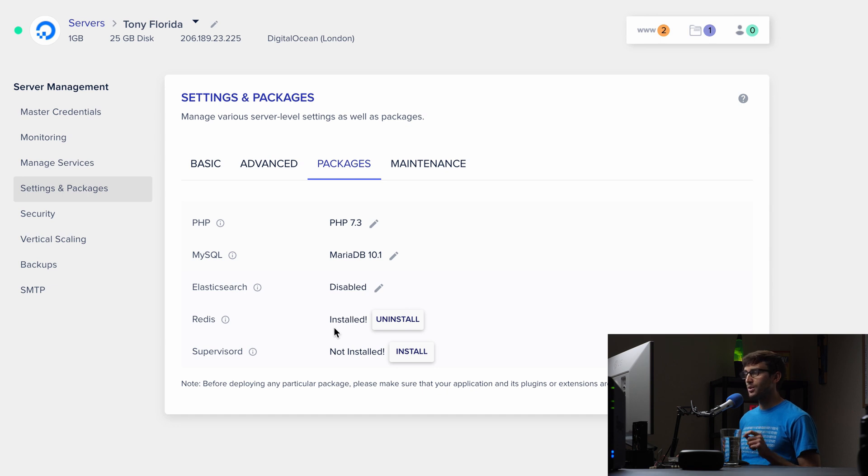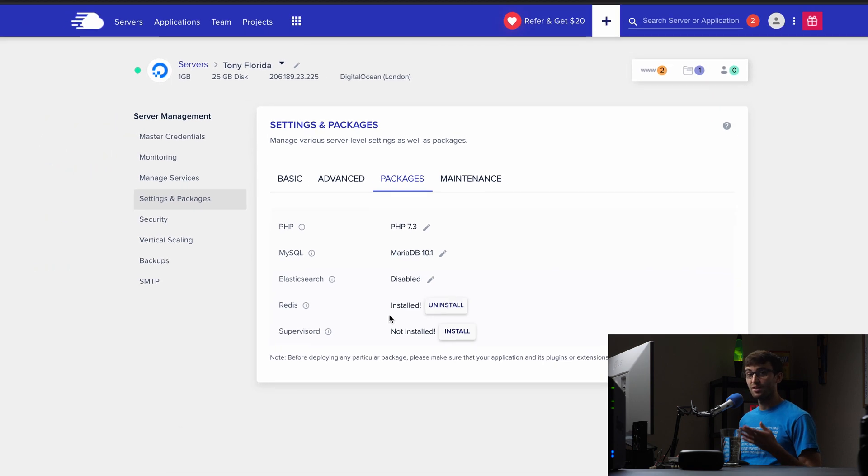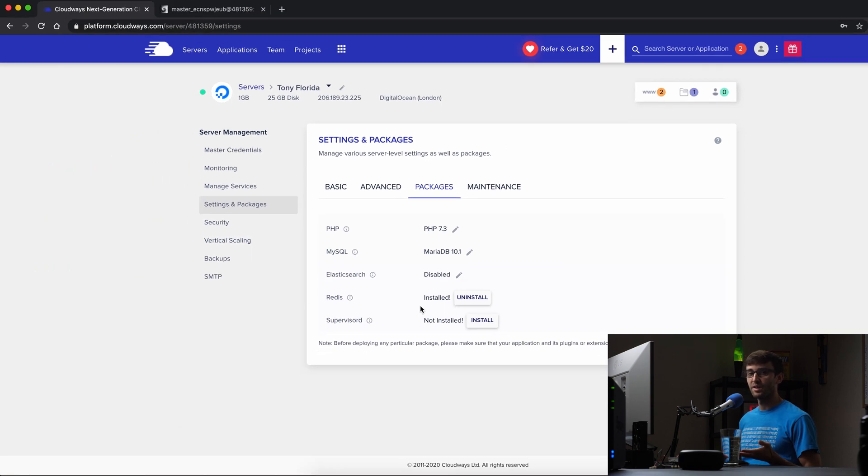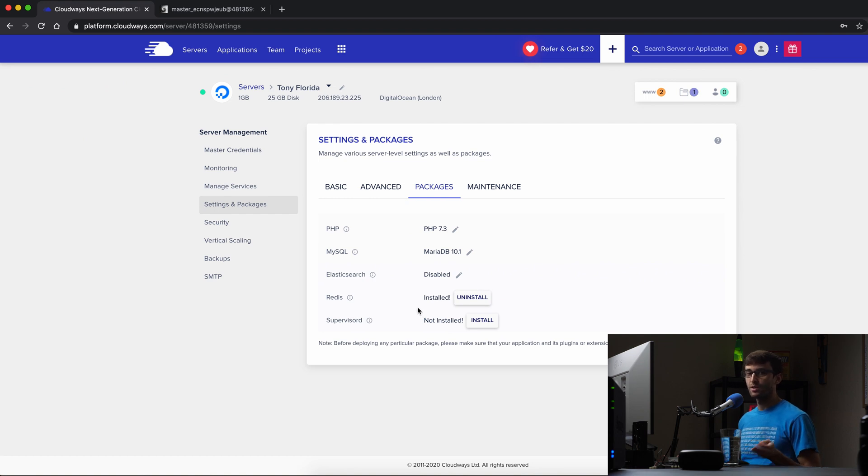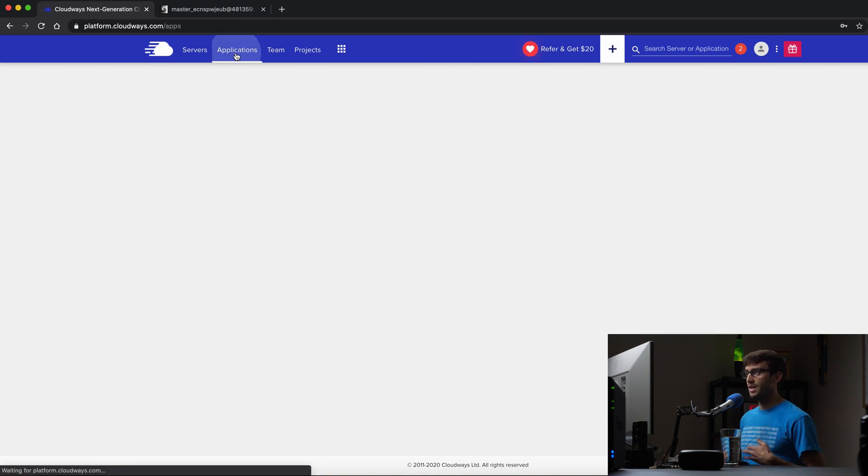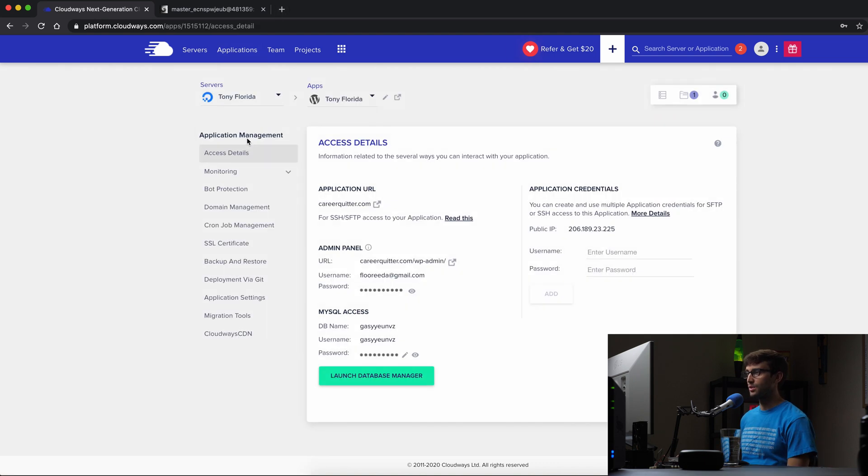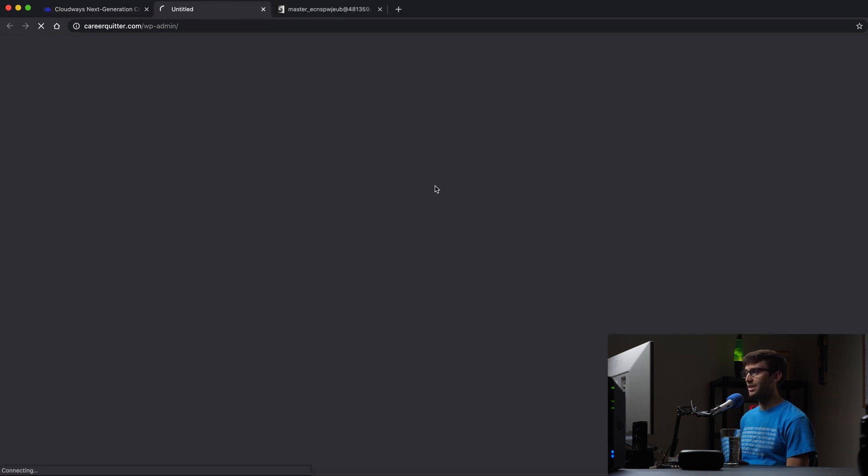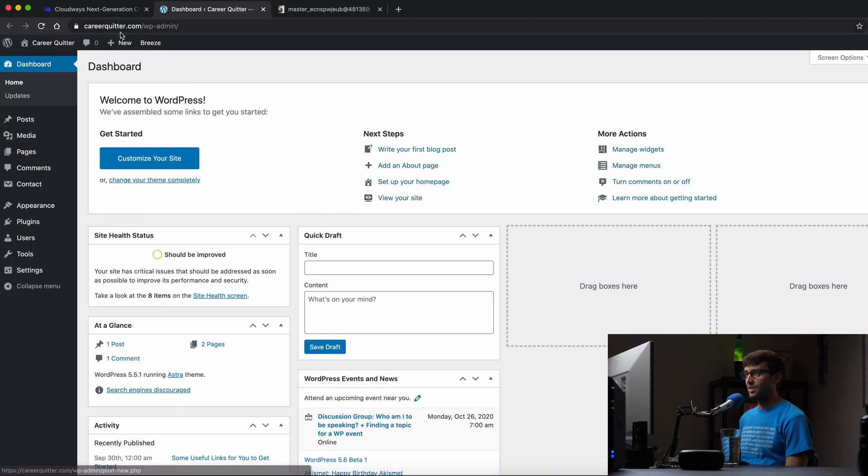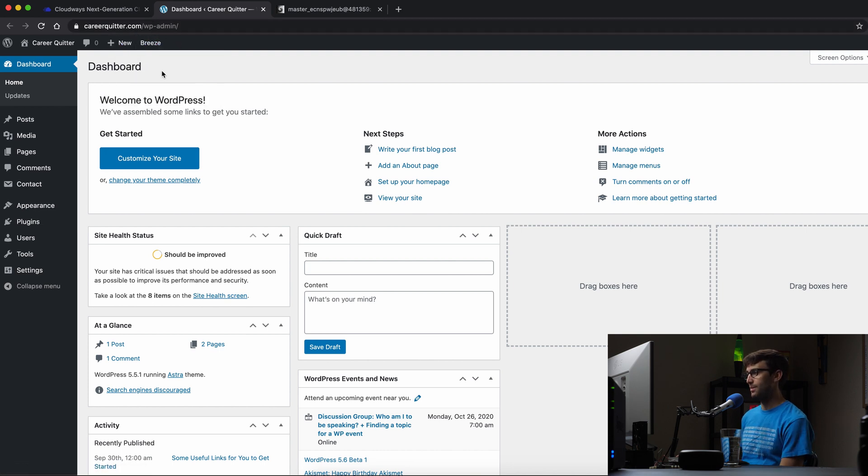Now what we want to do is go into our application. In this case, our WordPress application into the WordPress admin dashboard and install the Redis object cache plugin. So you can either go directly there, go back to the applications, click on your server here or your application, and then click on the link here. And that's going to take us directly to our domain name slash wp-admin.